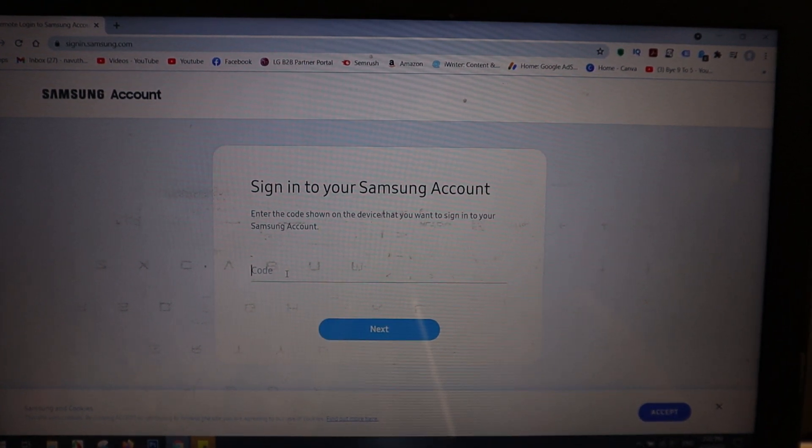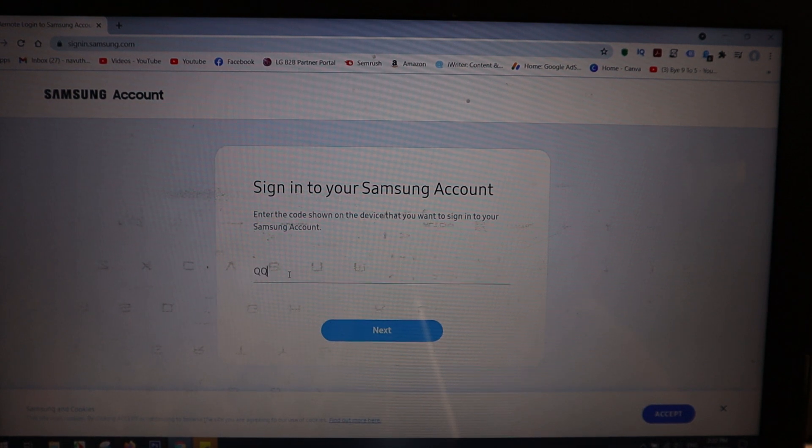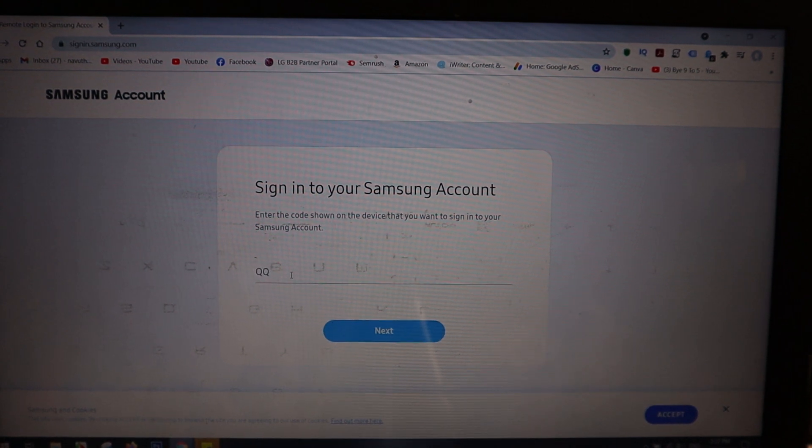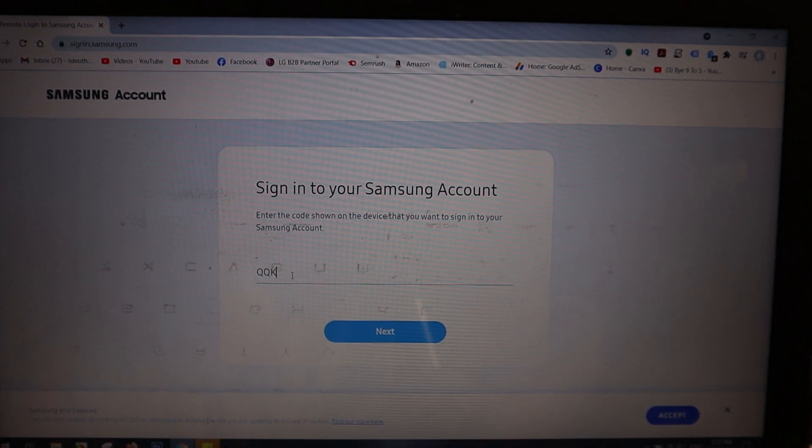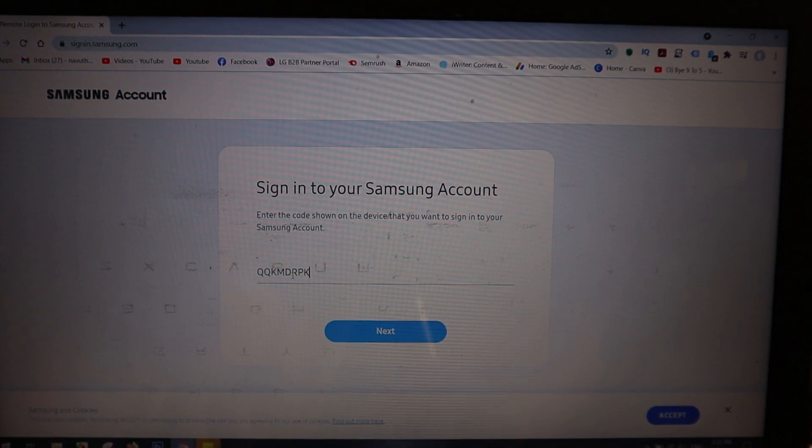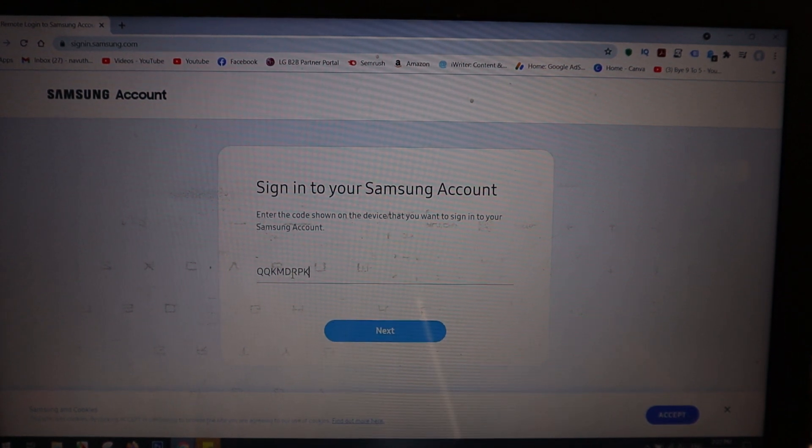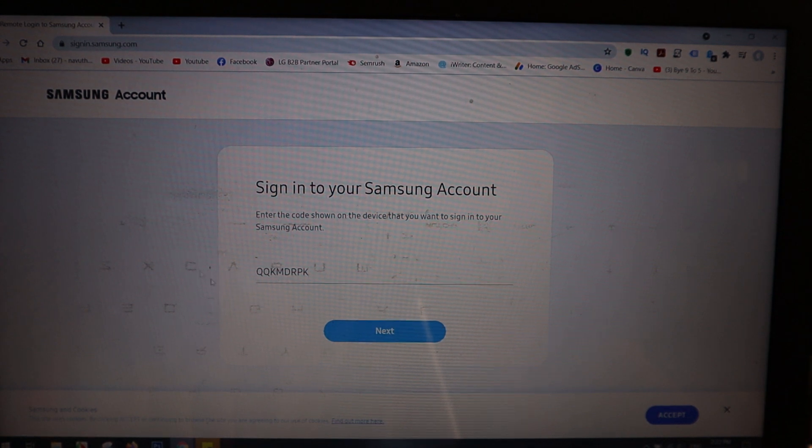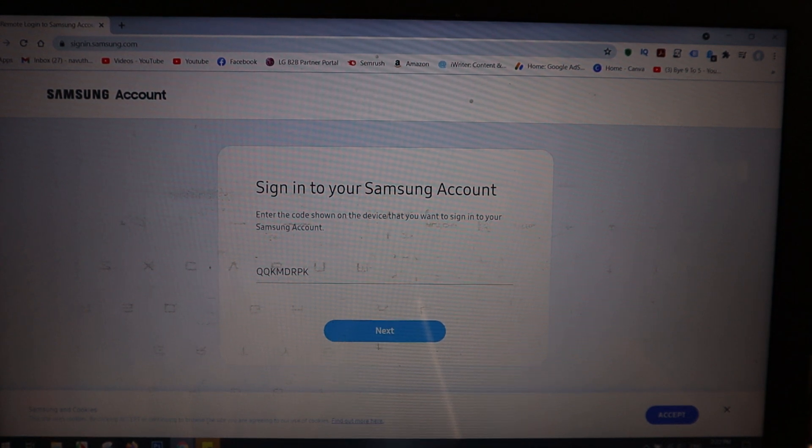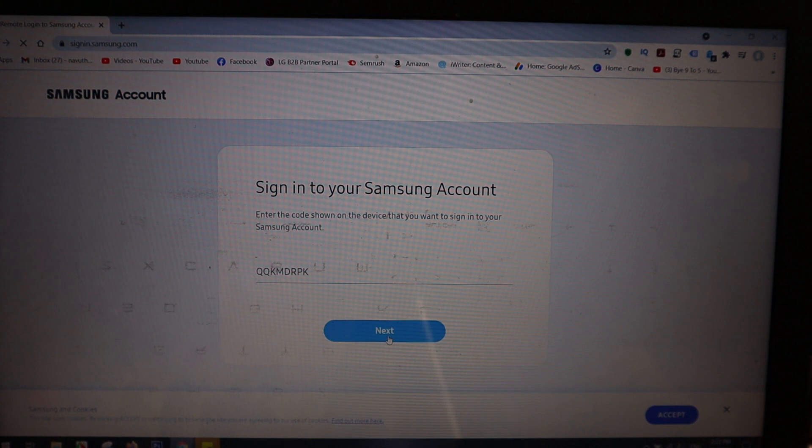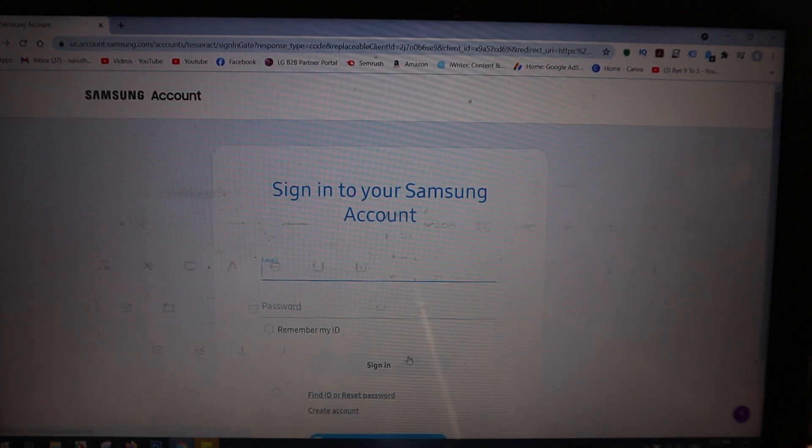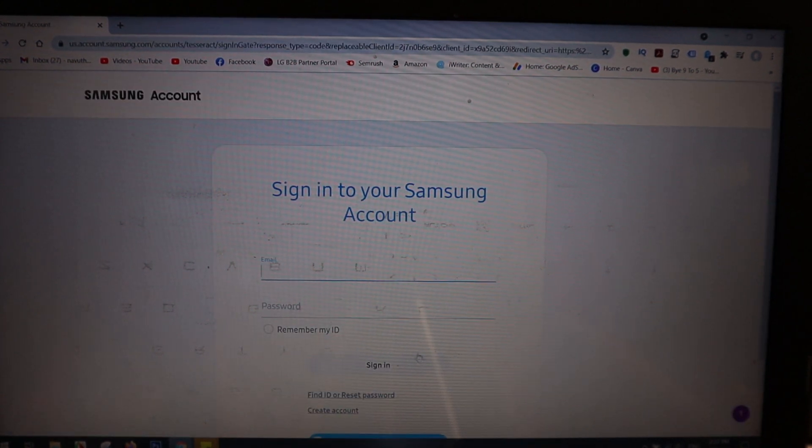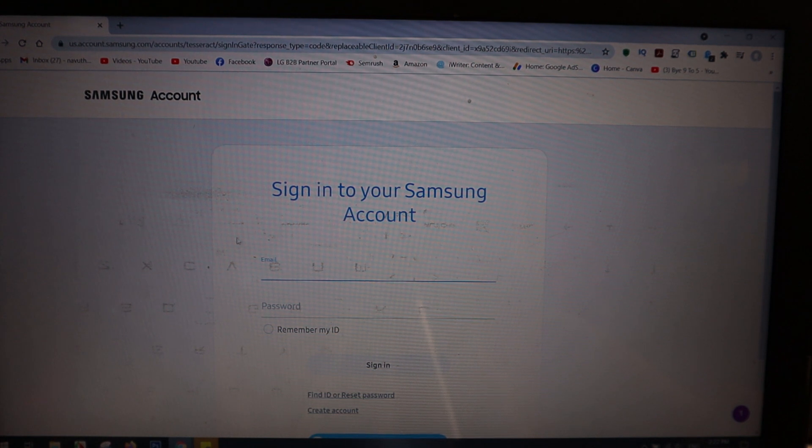And then press Next. But first of all, you need to sign in to your Samsung Account.